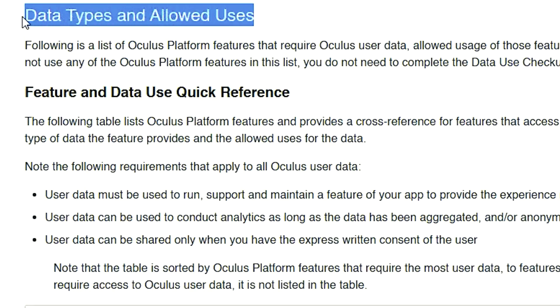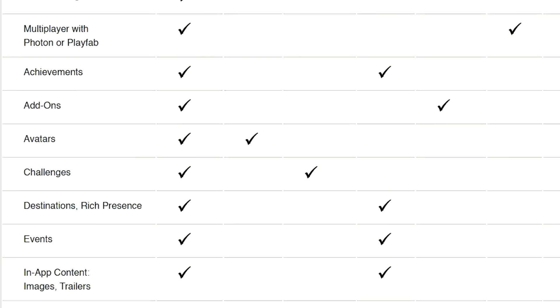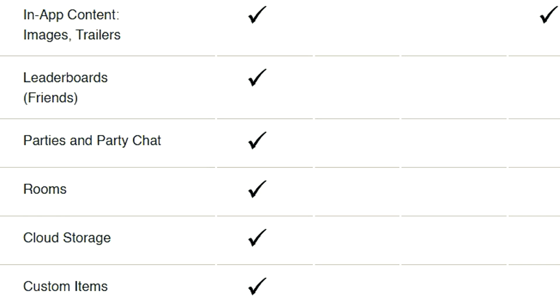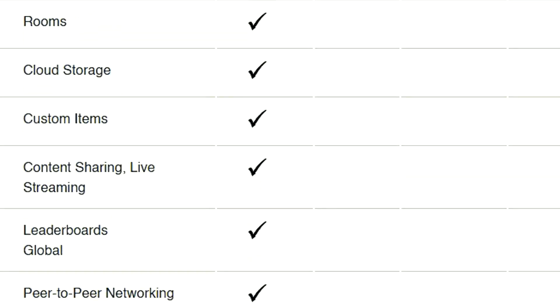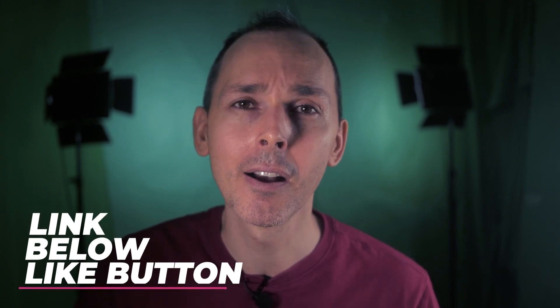Facebook conducts an audit of tracked user data submitted by various developers to the platform. Some of this data includes leaderboards, your friends, your voice chats, your storage on the cloud, and a whole bunch of different things. I'll put a link in the description below which will lead you to the full table of everything they're tracking from third-party developers who upload their experiences to the Oculus Store.